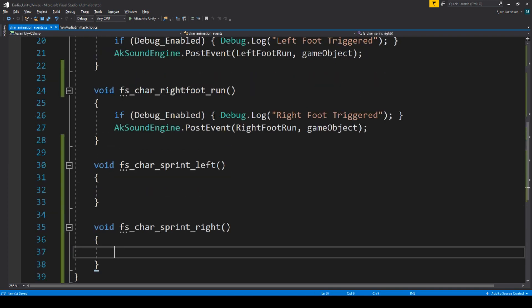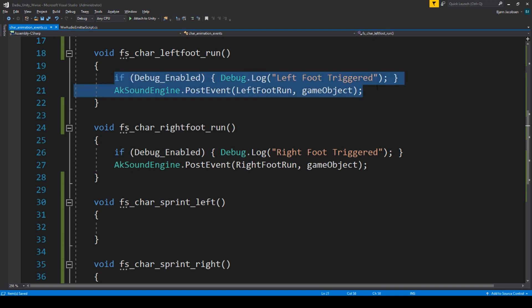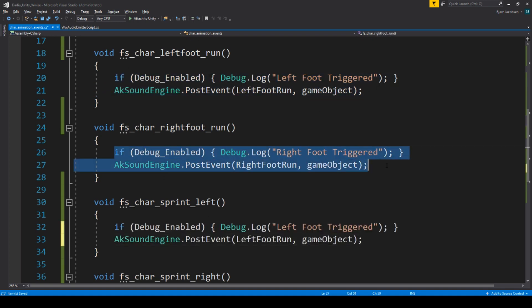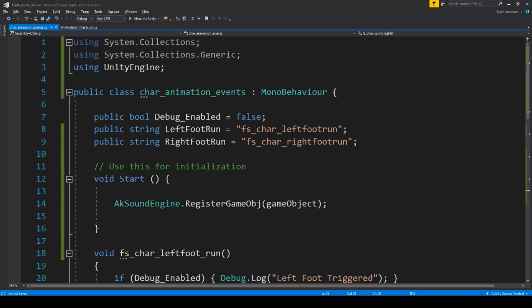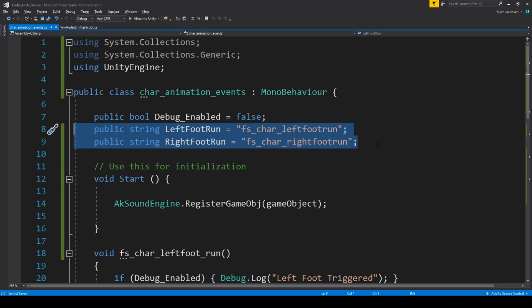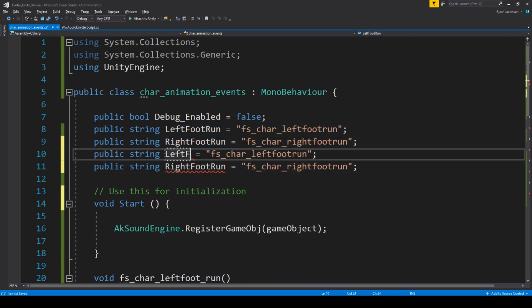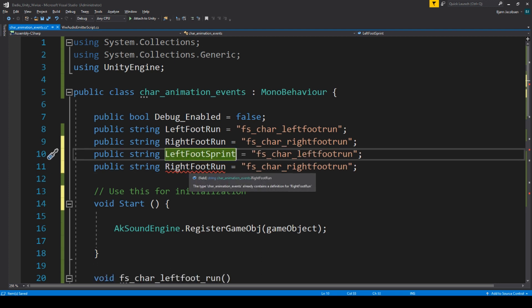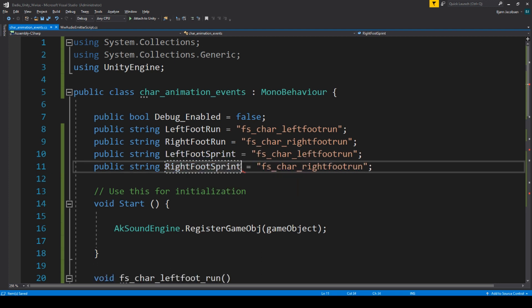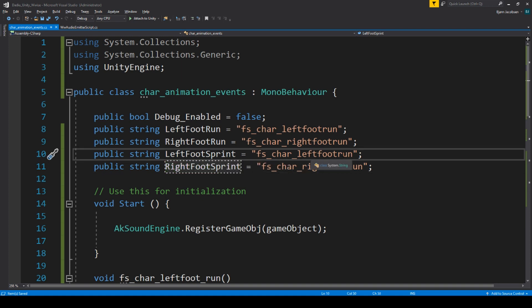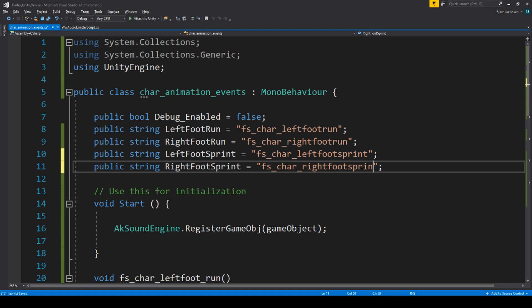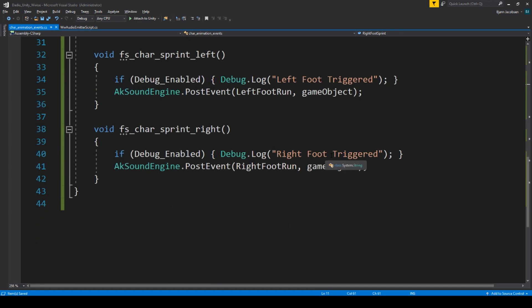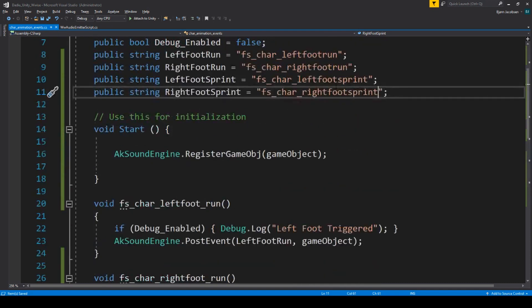We are going to make another one called FS Character Sprint Right. What happens in here is that we want the exact same things to be triggered, so we copy-paste these — Left Foot Sprint and Right Foot Sprint. In that way we will have two more options so that we can change our event names to FS Character Left Foot Sprint. If we save now, back in Unity we should be able to see that we now have the option to add four event names instead of the two we had before.